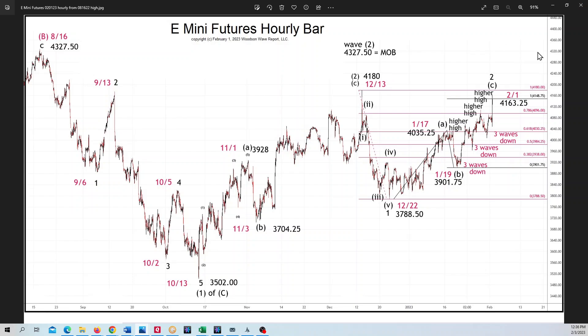We'll see how long that lasts if it goes above that 4327.50 high or not. All that'll mean is it's a higher B wave, and we had those targets before.